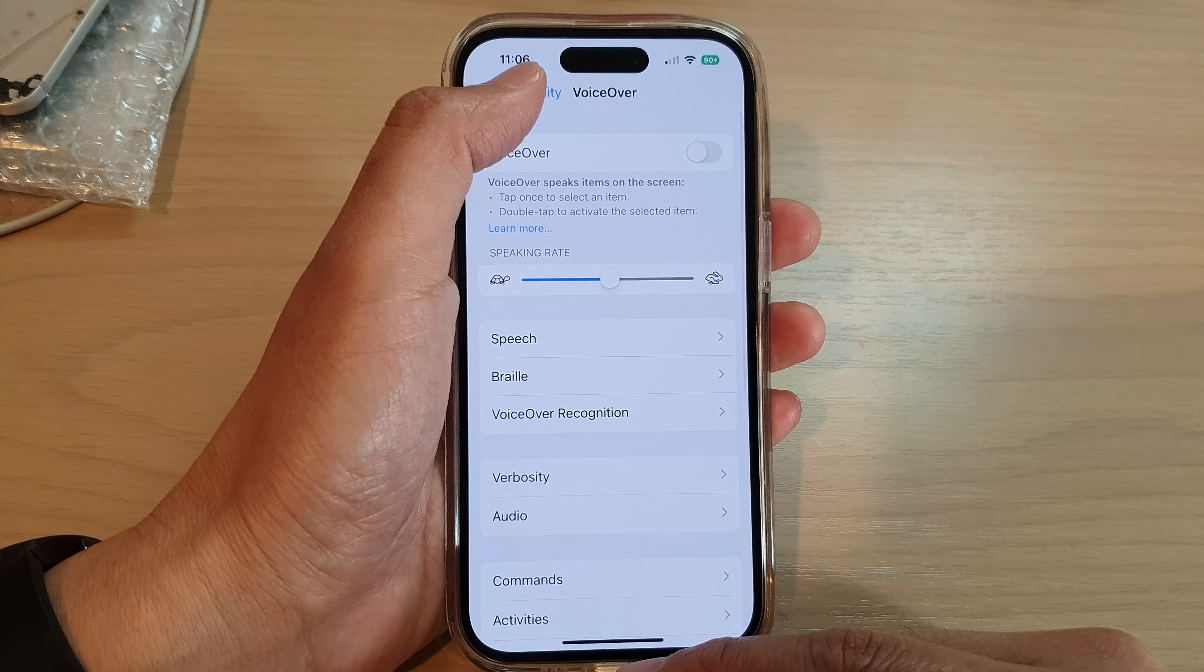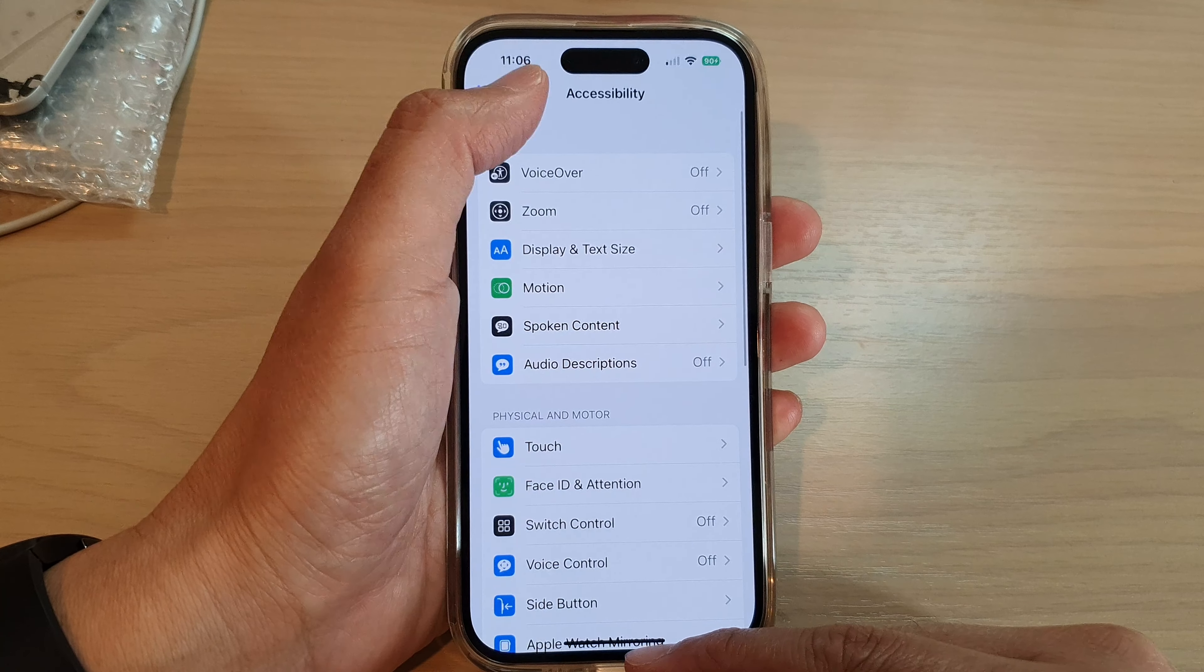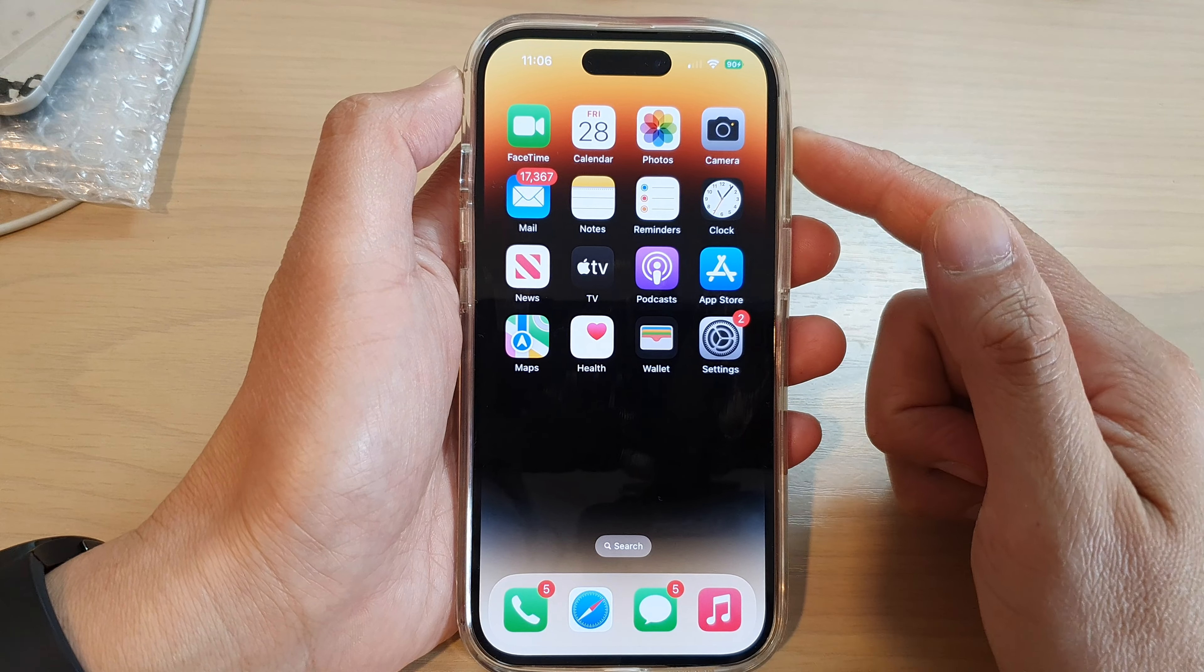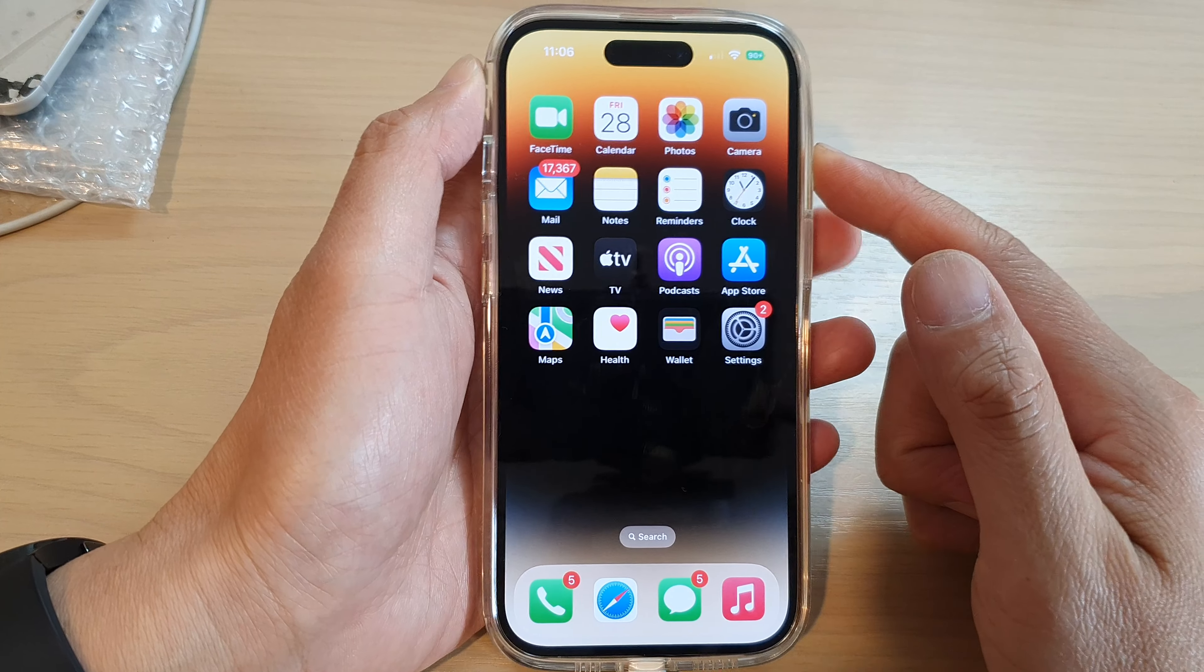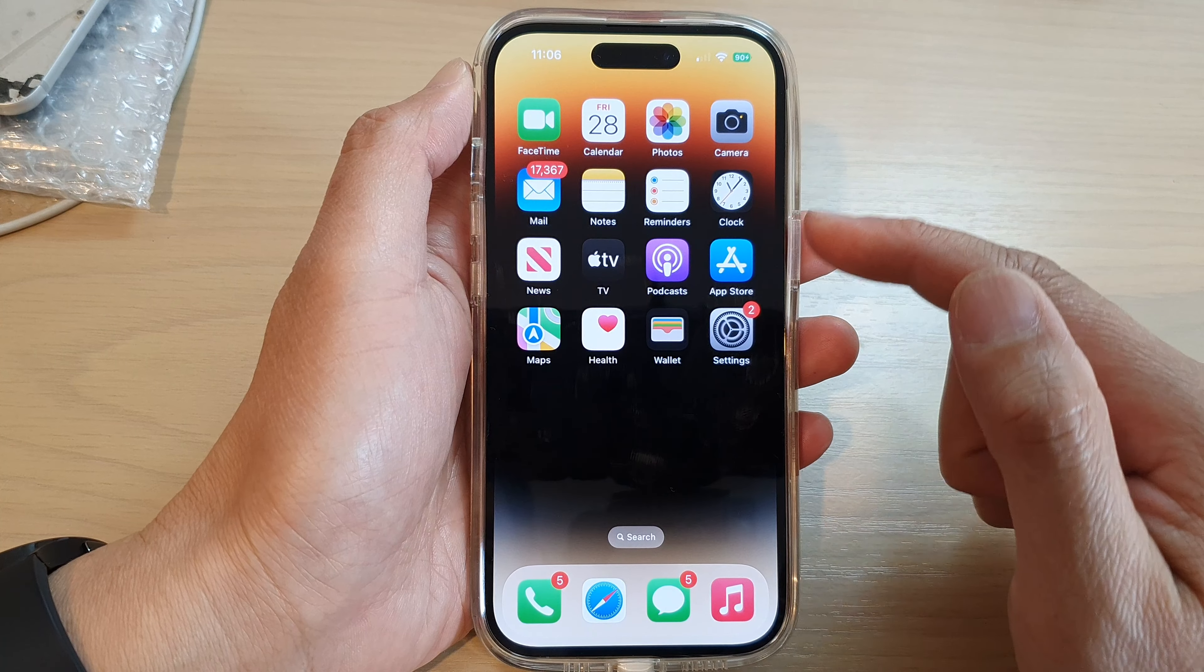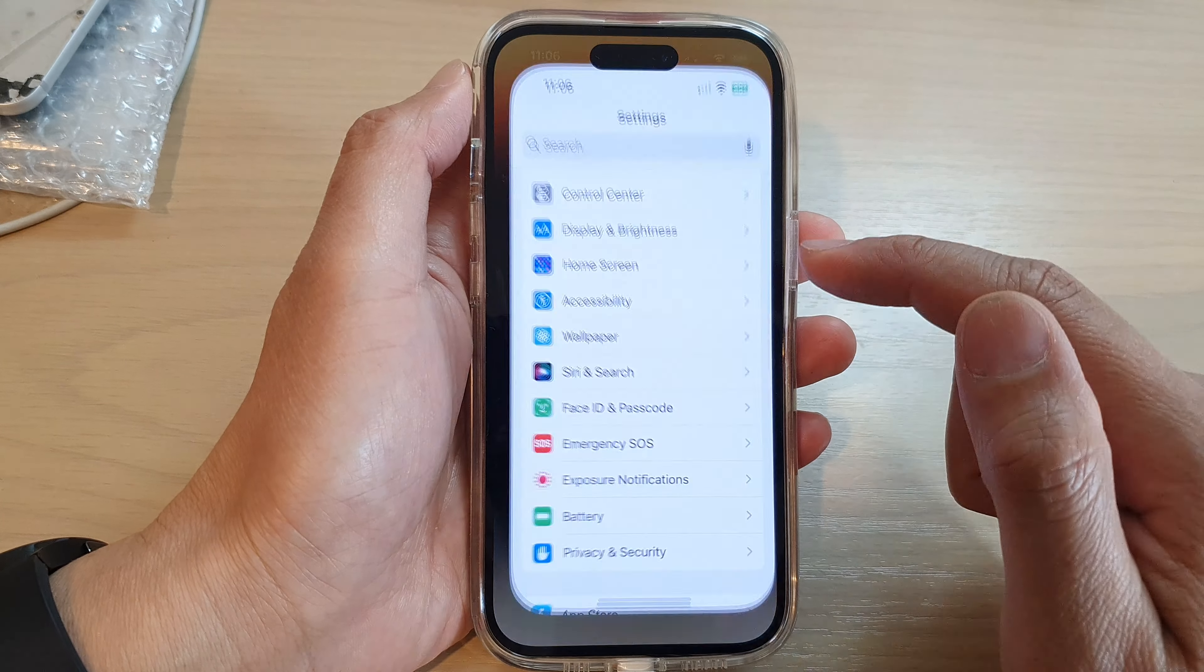First let's go back to the home screen by swiping up at the bottom of the screen. On the home screen tap on Settings.